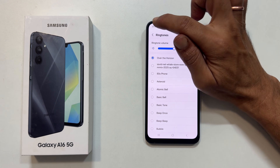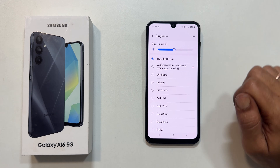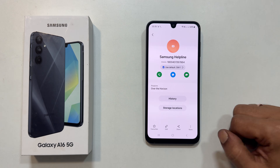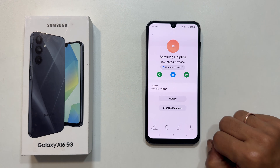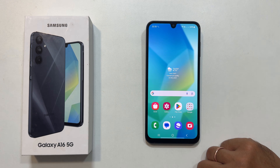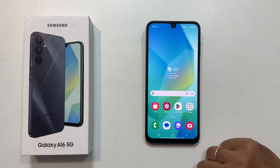Now you know how to personalize your Samsung Galaxy A16 5G with custom ringtones and notification sounds. Thanks for watching. If you found this video helpful, please give it a thumbs up and subscribe to my channel for more tech tips and tutorials.